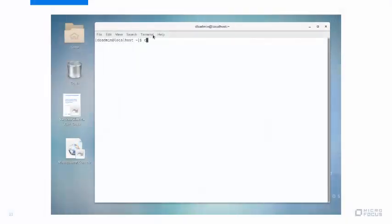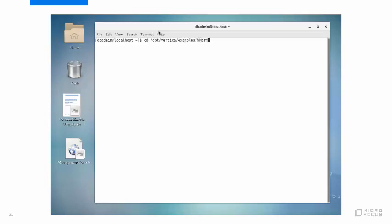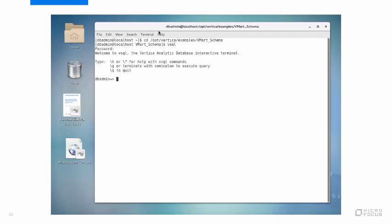To get started, open a Linux command prompt and cd to the directory that contains the vSQL examples. Then start vSQL and type password. For your convenience, the vSQL examples come preloaded in the history buffer. So instead of typing, you can just press the up arrow.